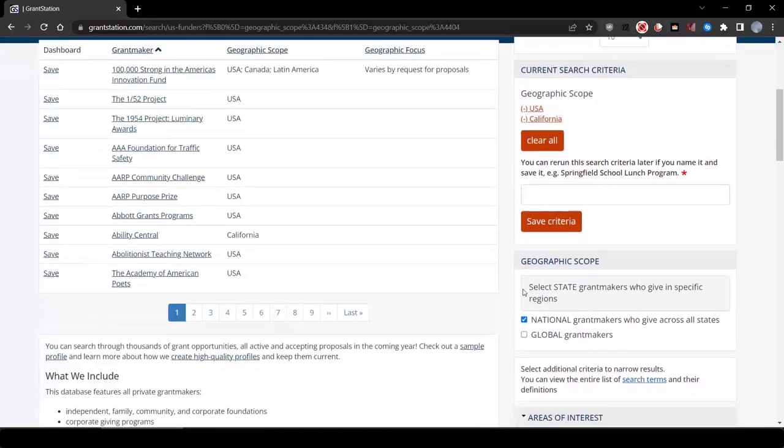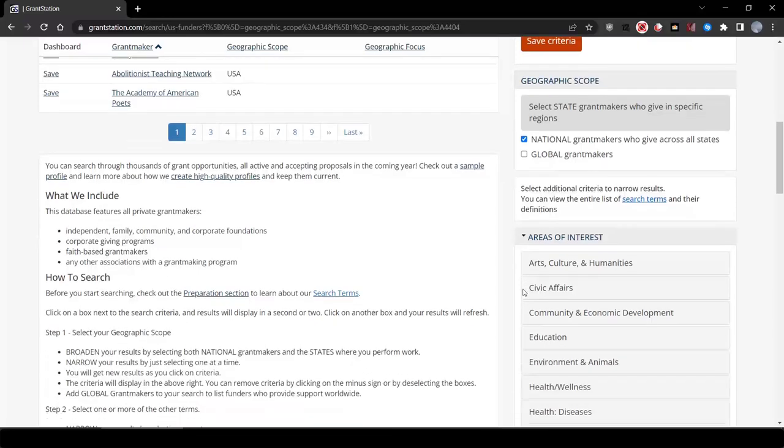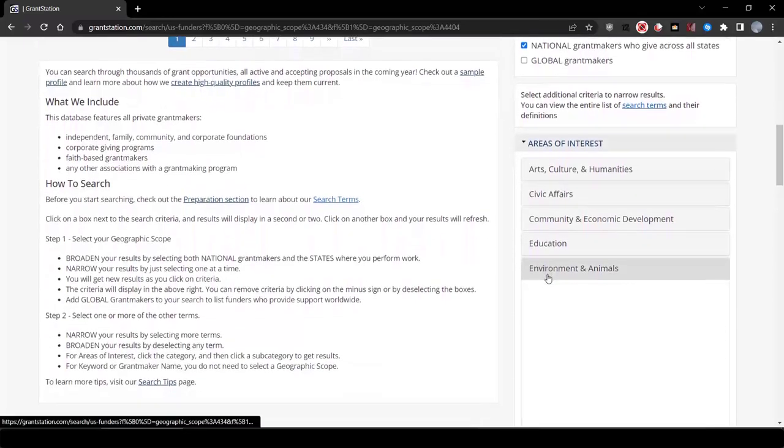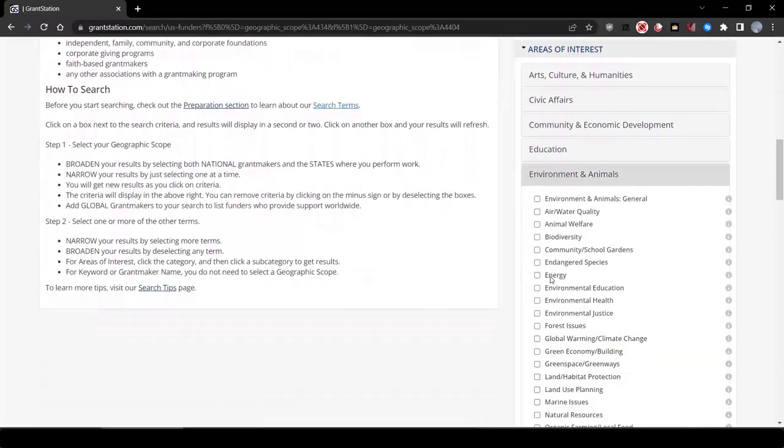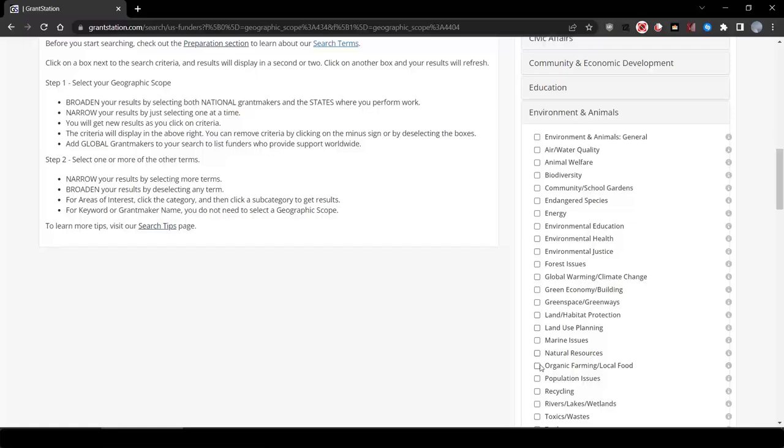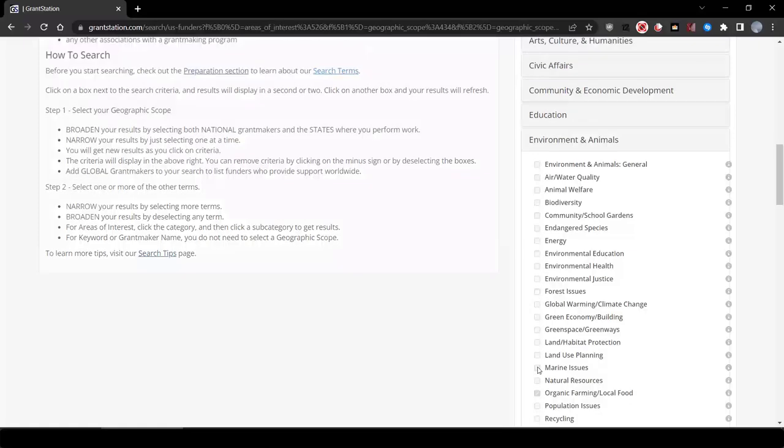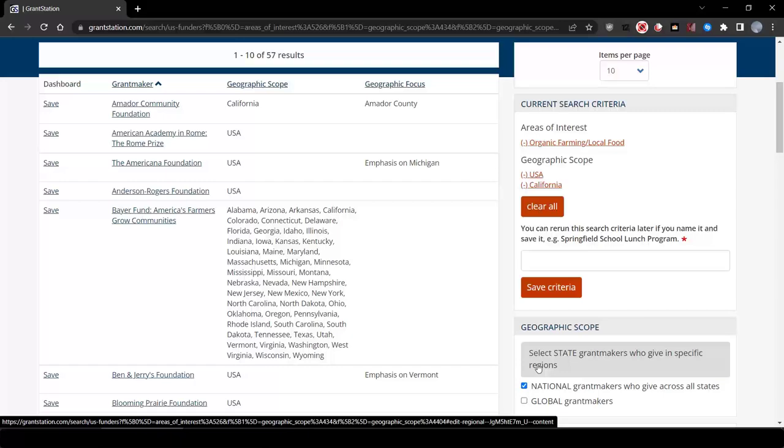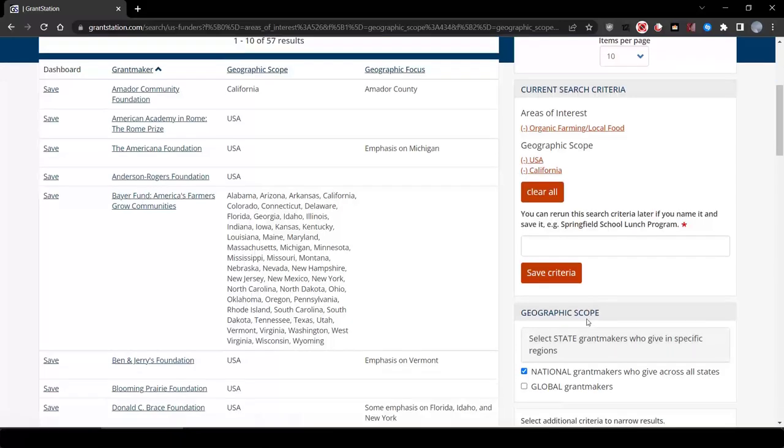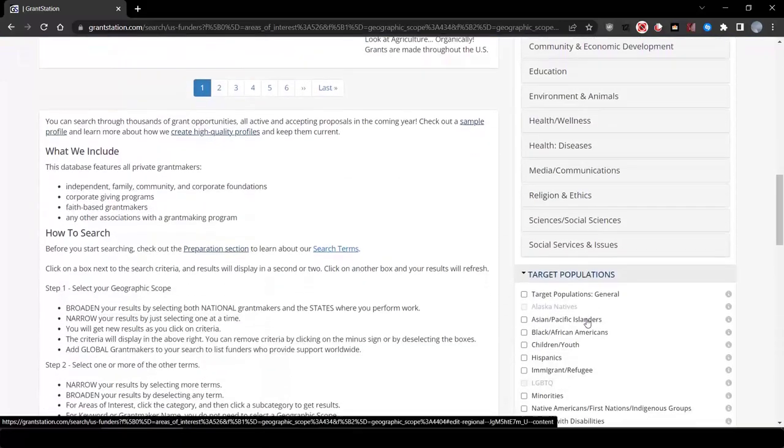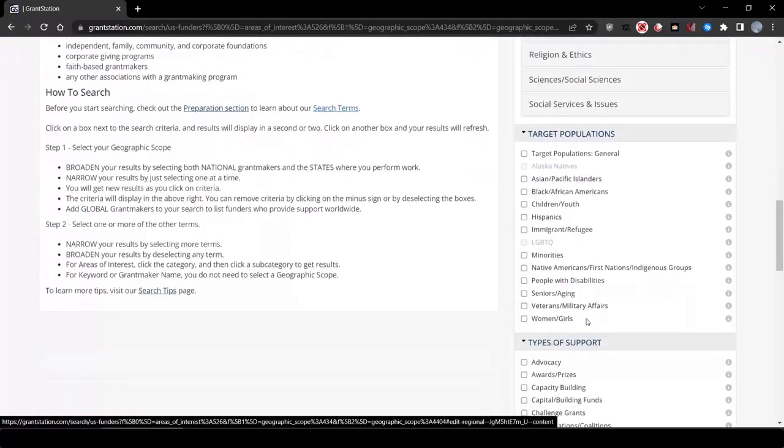As long as you're sure that you have California and national selected as well, we now have about 57 results. Most of these are funders that have not shown up in previous searches.